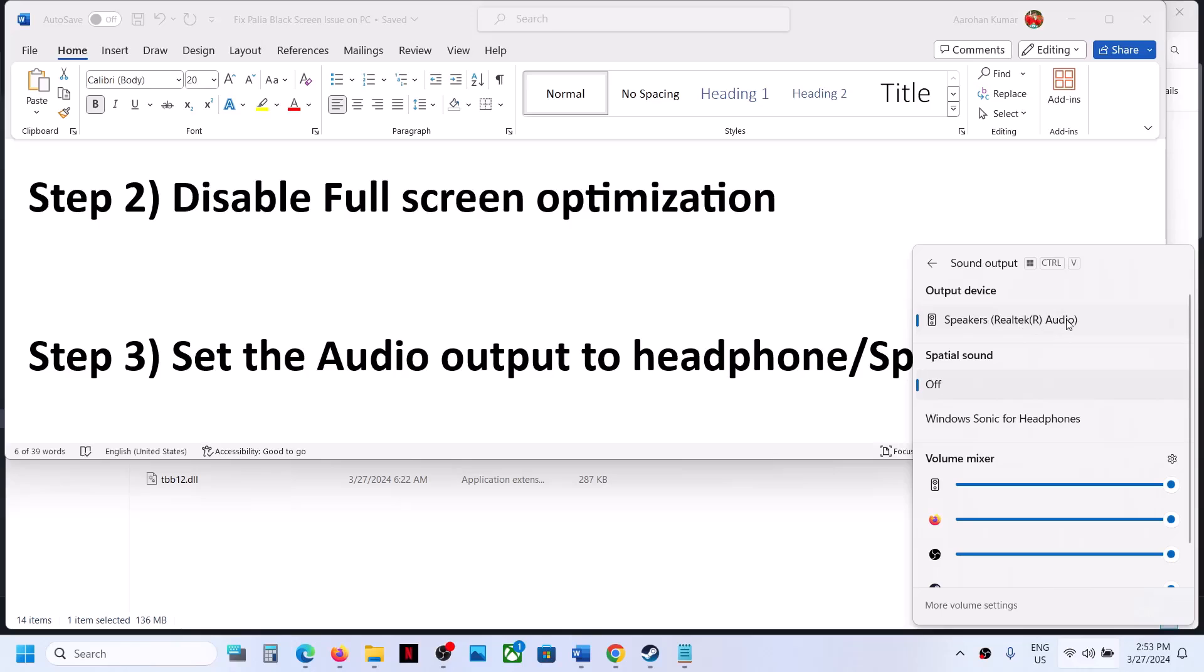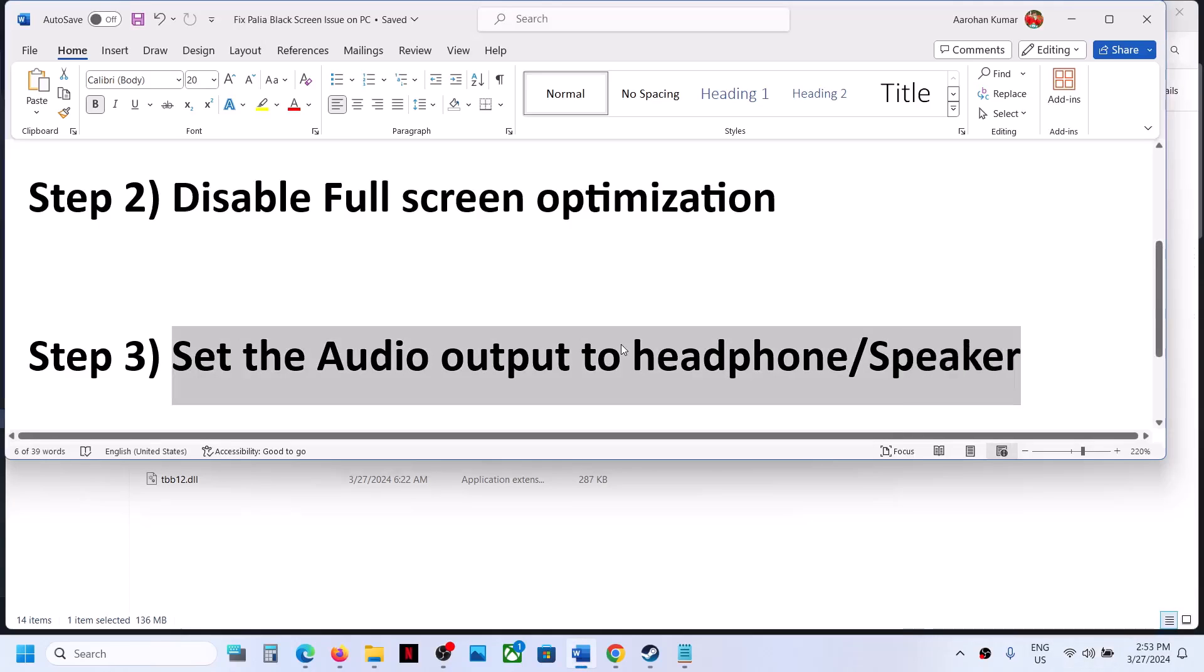Make sure you select your headphone or speaker. Bluetooth is not working fine, so set it to headphone or speaker and check.